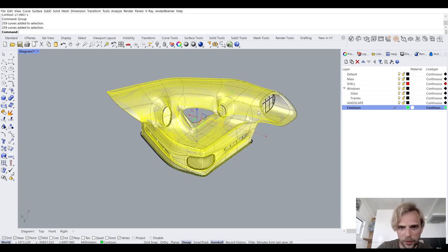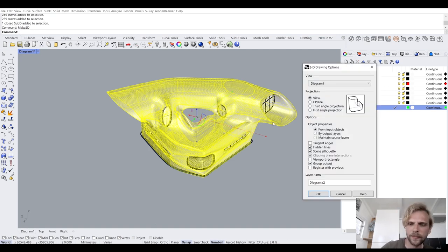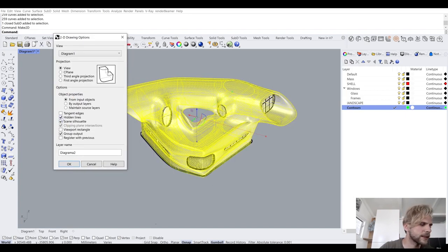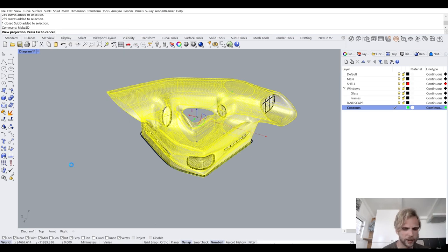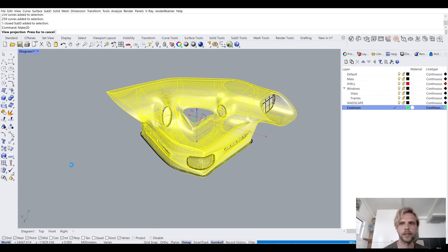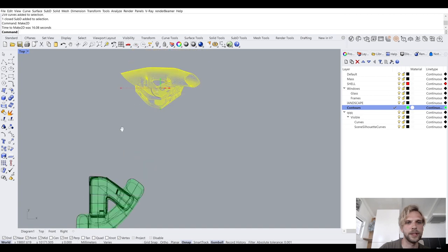If I select both the contours and the building at the same time and Make2D — this time I'm disabling hidden lines because I don't really need them — just hit OK. It's going to take a little bit of time because there are a lot of contours. Once done, it'll produce a more convincing shape, though it's going to have a few issues — for the lack of a better word, it'll be a bit dirty.